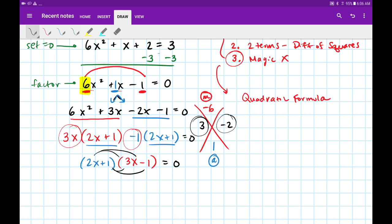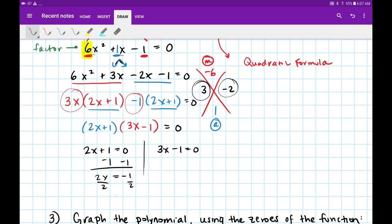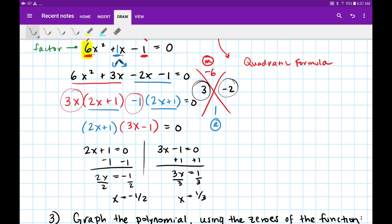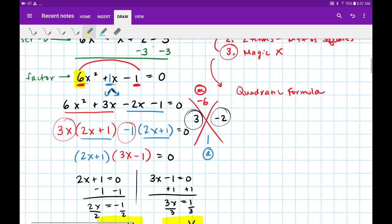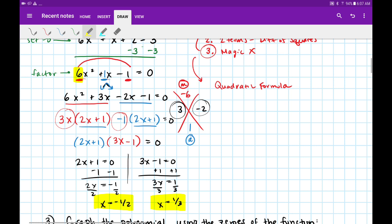Since we're fully factored, we can set each factor equal to 0 — so we'll have two answers: 2x plus 1 equals 0, and 3x minus 1 equals 0. Solving the left side gives x equals negative 1 half. Solving the right side gives x equals positive 1 third. Those are our two solutions: x equals negative 1 half and positive 1 third.